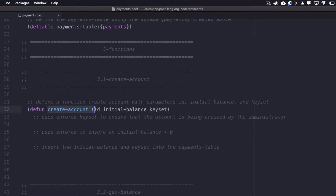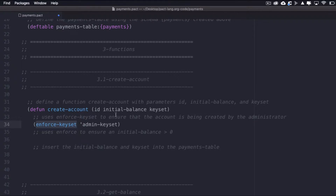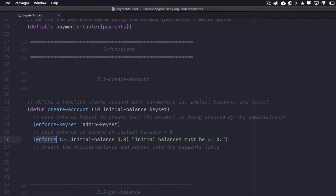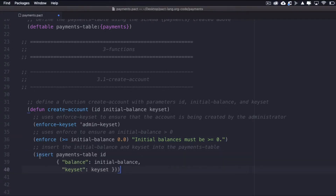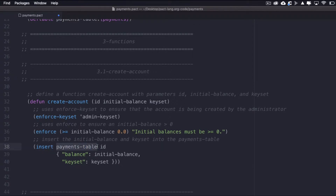I'll define a function named create-account with parameters ID, initial-balance, and keyset. We'll use the built-in function enforce-keyset to ensure the account is being created by the administrator — if it's not, the rest of the function will fail to run. After that, we'll use enforce to ensure an initial balance greater than zero is passed in, returning a message if not. Finally, once the account is created, I'll insert the initial balance and the keyset into the Payments table at the ID passed in by the administrator, setting balance equal to initial-balance and keyset equal to keyset.